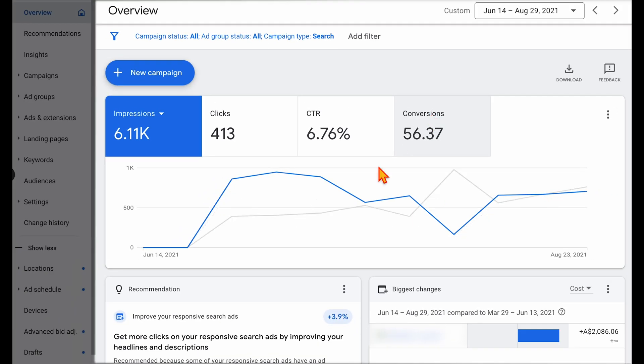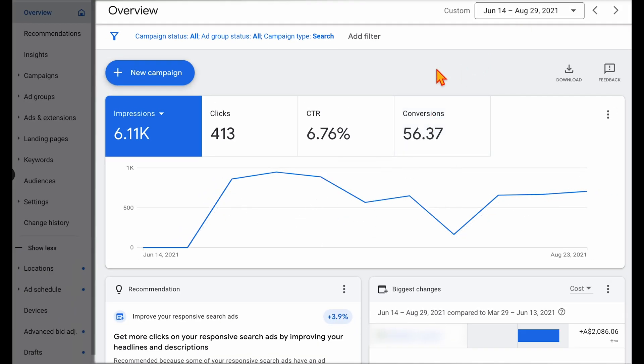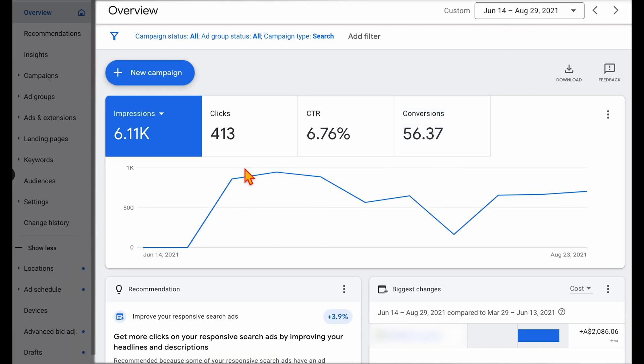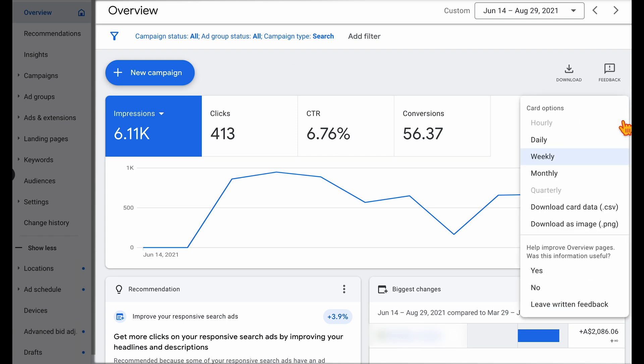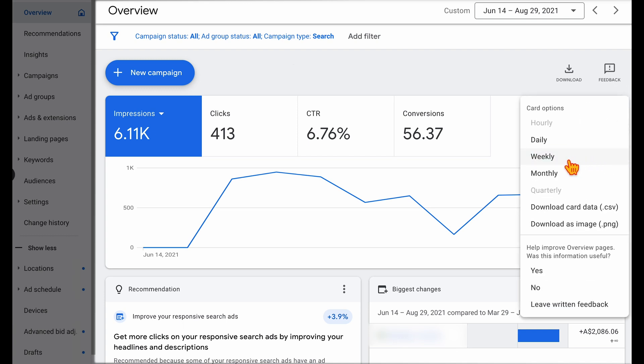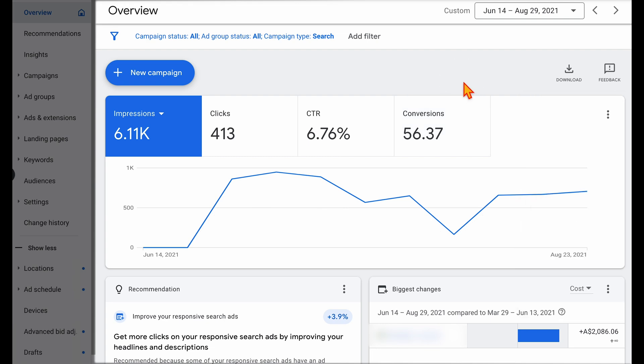Let's jump into a screen share so I can show you what this looks like in a real account. What we have here is an account that was started in June, and we're looking at the first 60 days of results. I've also broken this down to a weekly time view so we can look at these timestamps.